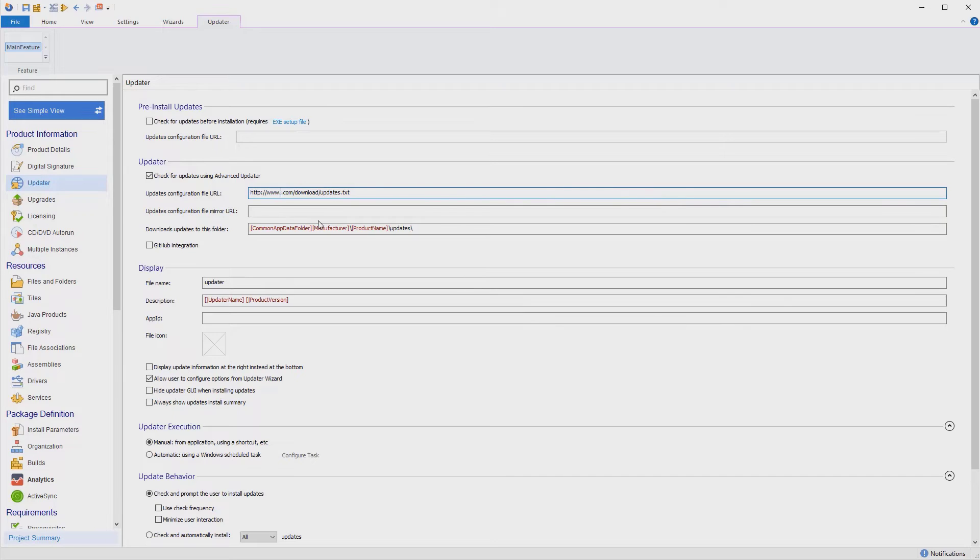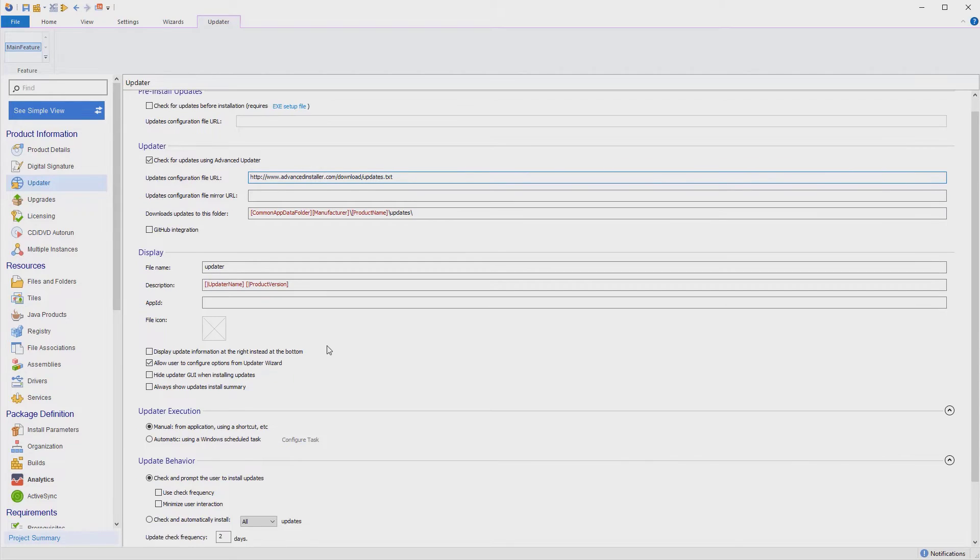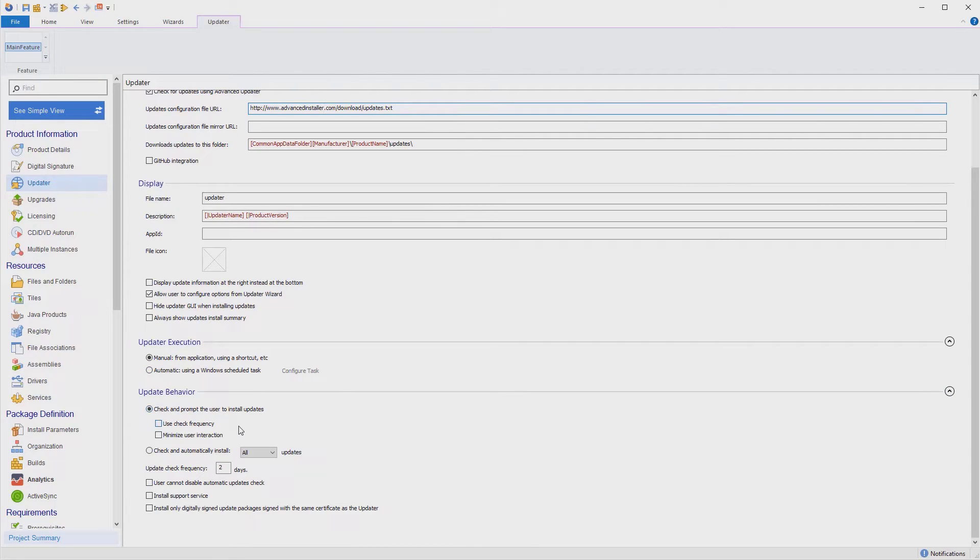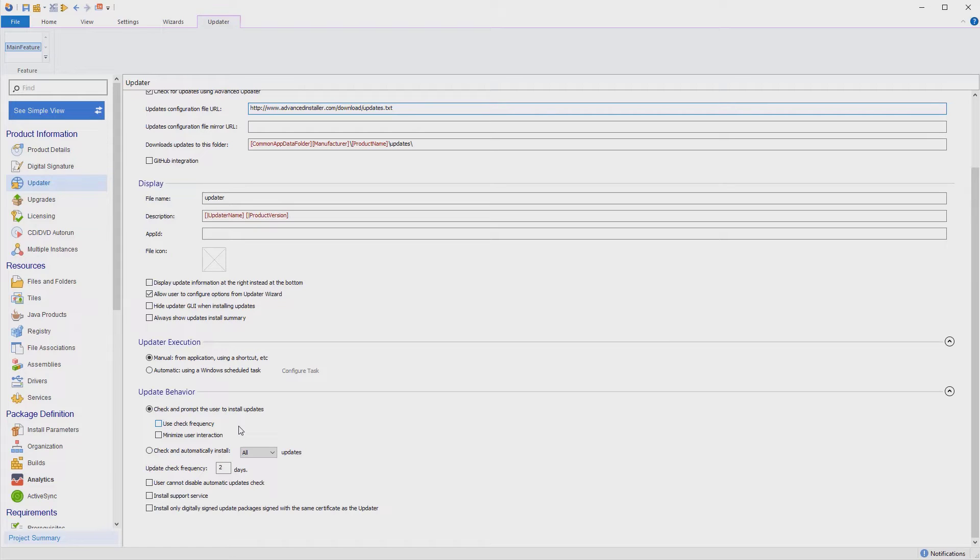The most important options from this view are the URL updates configuration file and how you choose the updater to be executed. You can have the users manually check for updates, as we'll do today, or you can have a scheduled task to run automatically. We're done here.